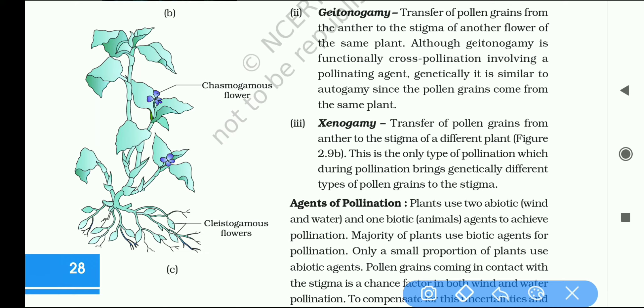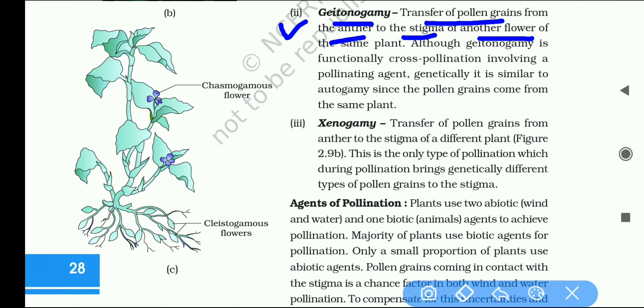The second type is geitonogamy, which is the transfer of pollen grains from the anther to the stigma of another flower of the same plant.